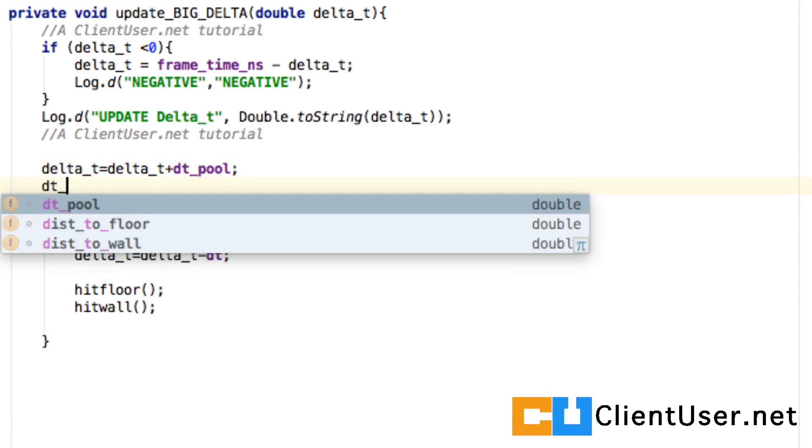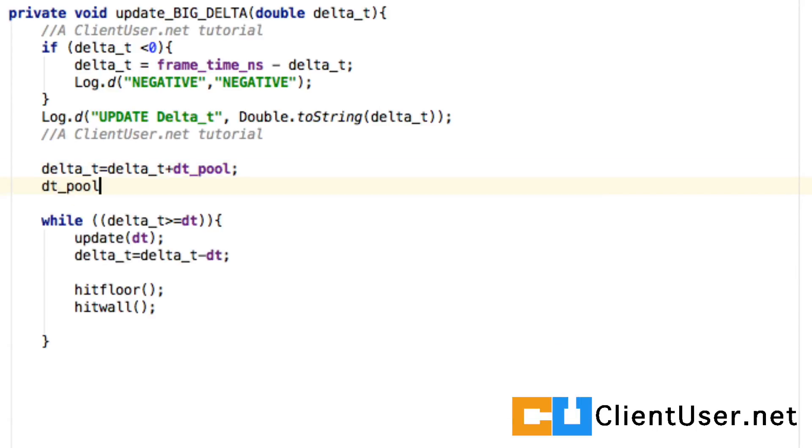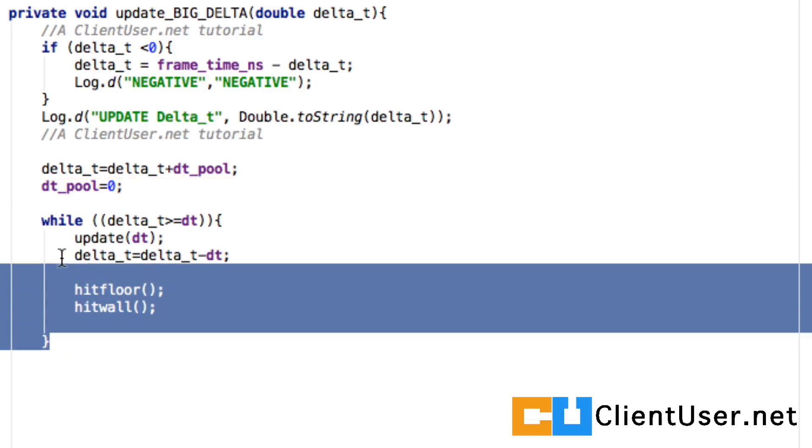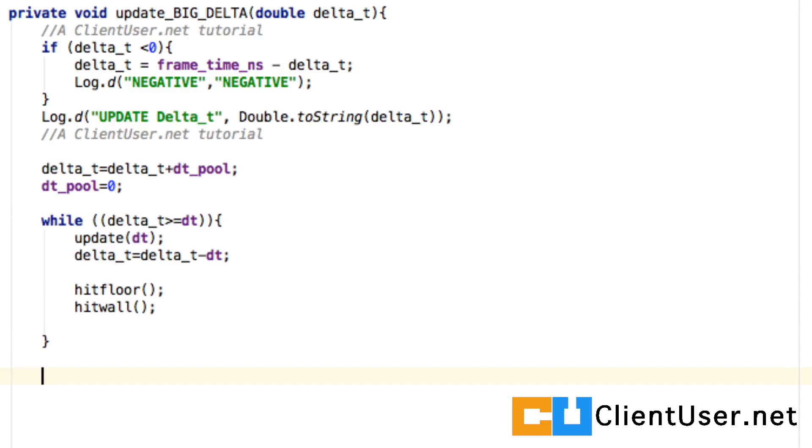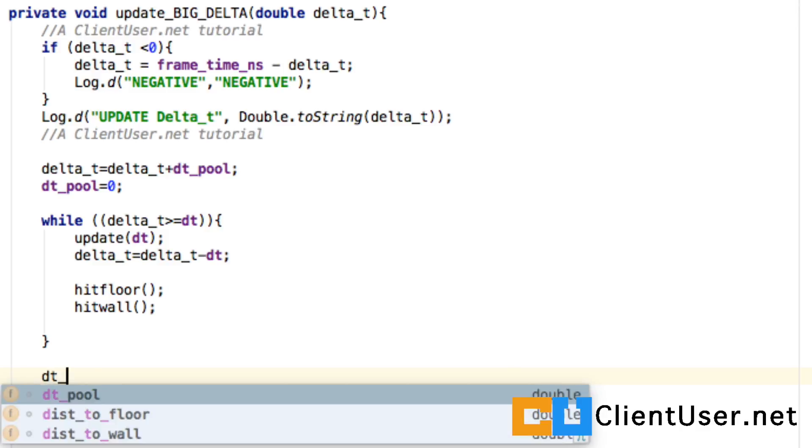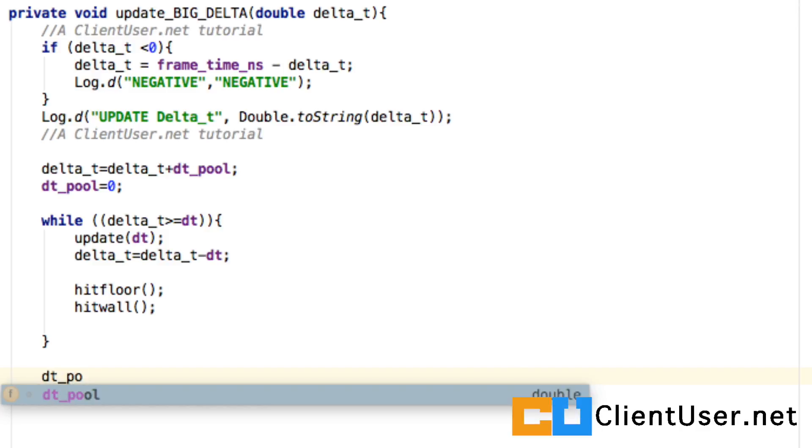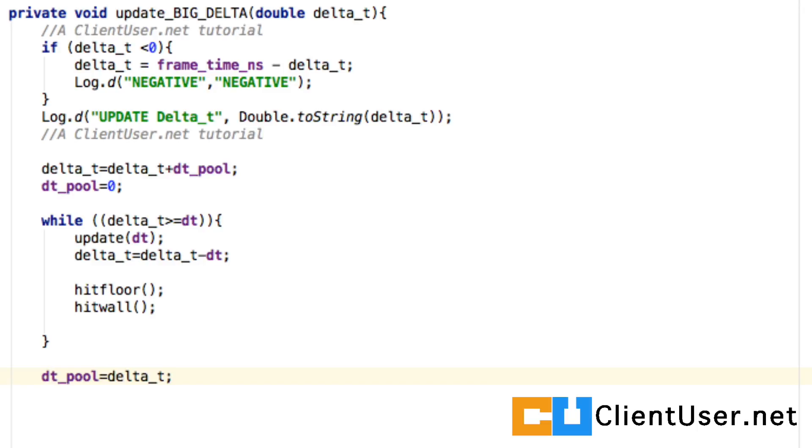Then we're going to empty the pool because we've just added those values onto our delta t. Once we've looped through each bite out of our large delta t, we're going to have something left over. Whatever is left over we're now going to assign that to our pool, and that is it. Let's hit save.